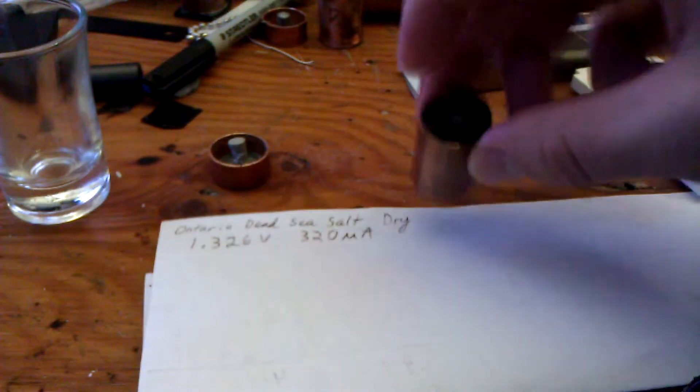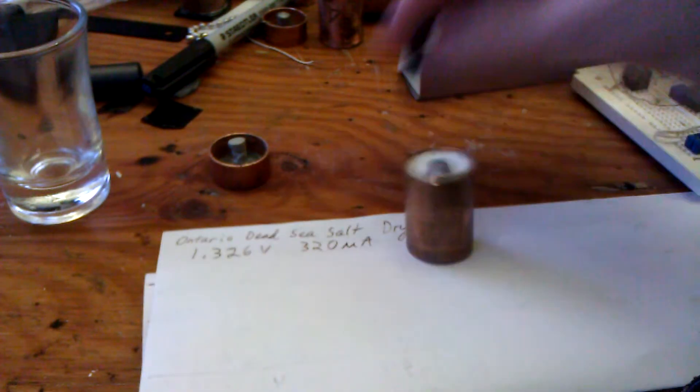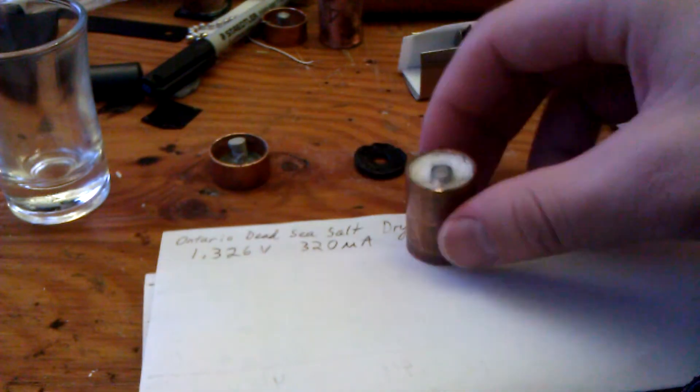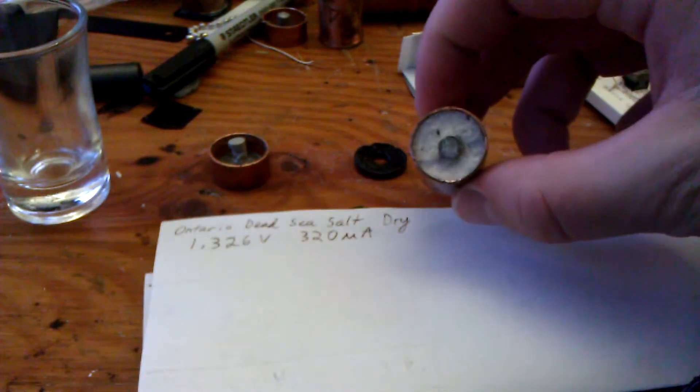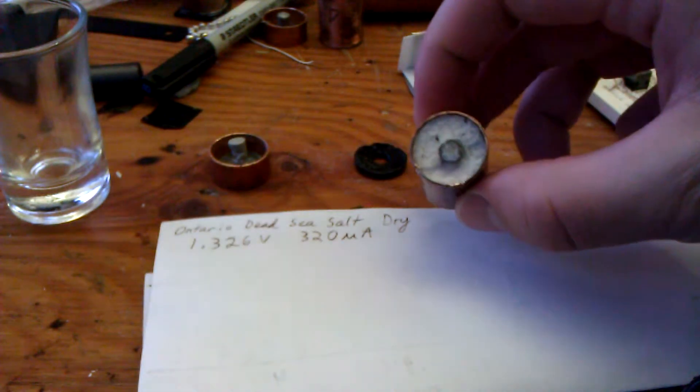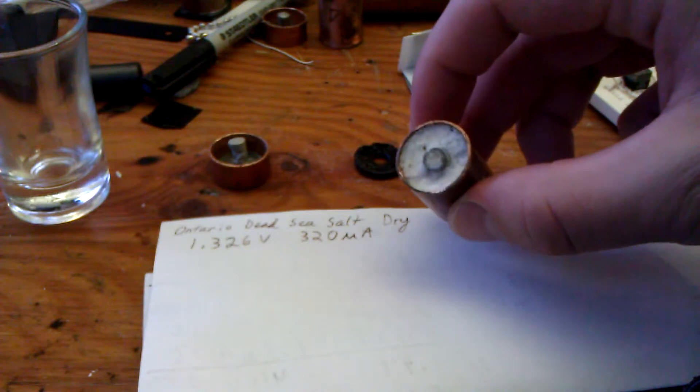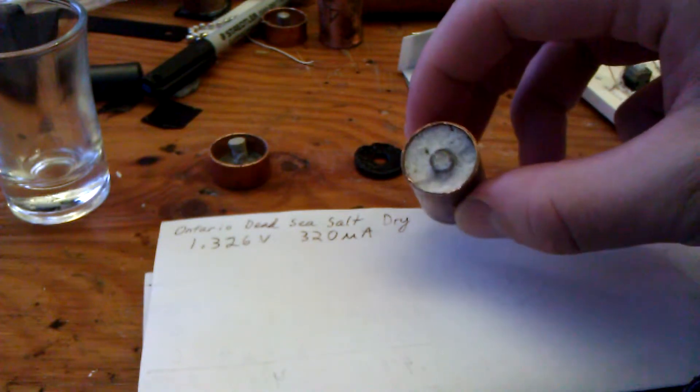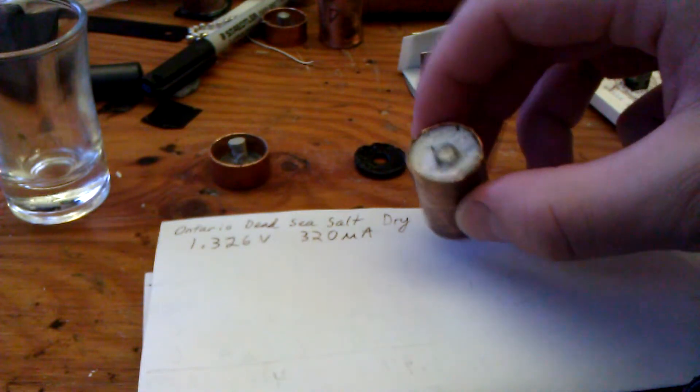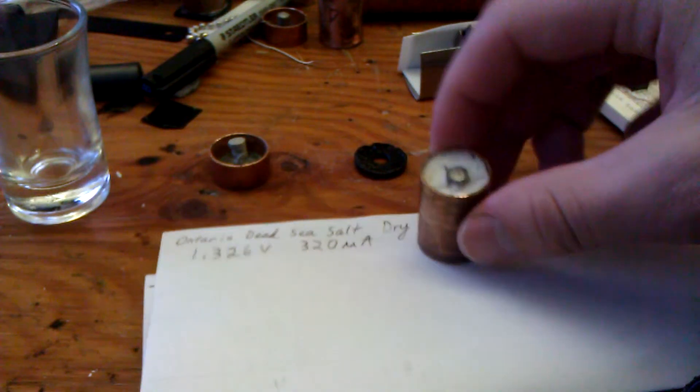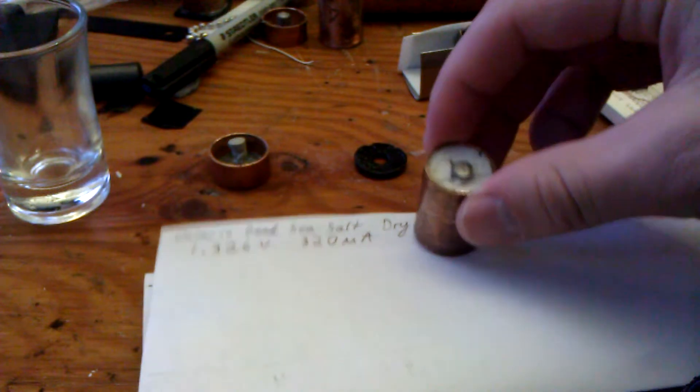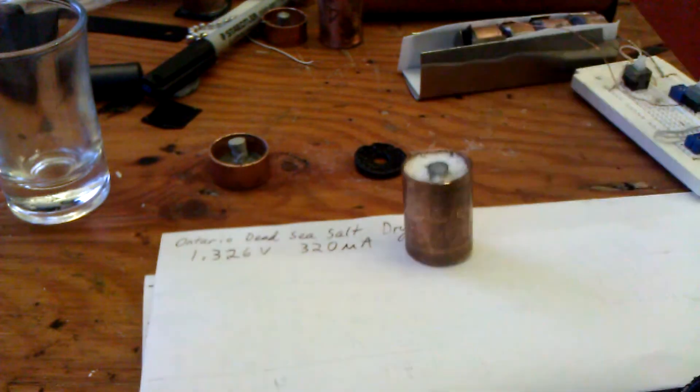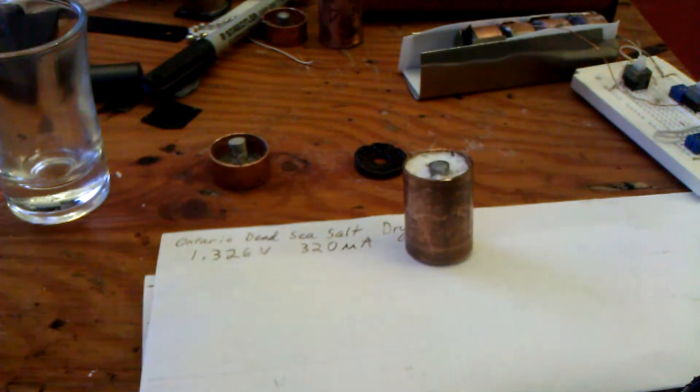This cell here is filled with Dead Sea salt from Ontario but I did not put any water or vinegar in it. So it's been dry for over a week now, a week and a half. And I'm going to take it apart and we can look at the corrosion.